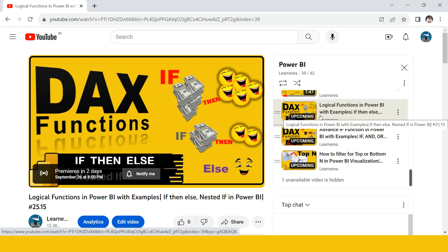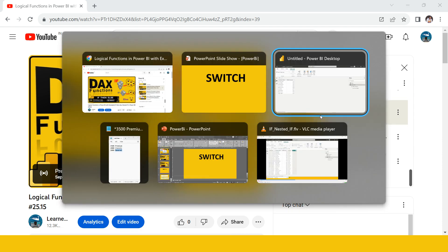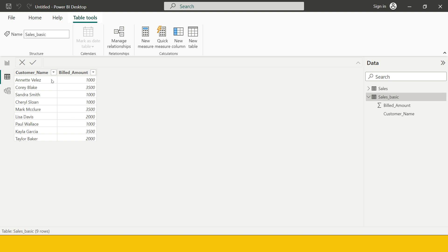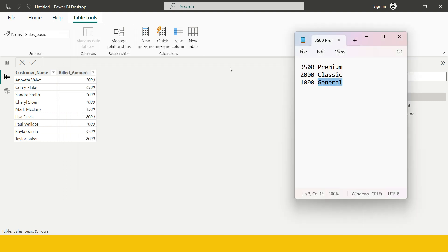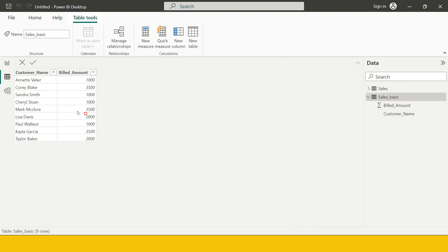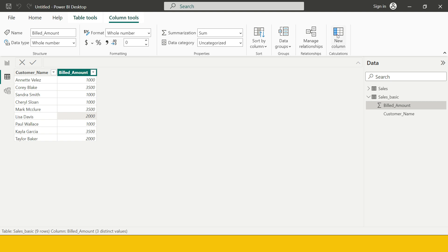We are in Power BI. Let's say I want to do the segmentation of all these customers based on their bill amount. Wherever the bill amount is 3500, I want to say 'Premium'; wherever it is 2000, I want to say 'Classic'; where it is 1000, I want to say 'General'. How can I achieve that using the IF-ELSE statement?